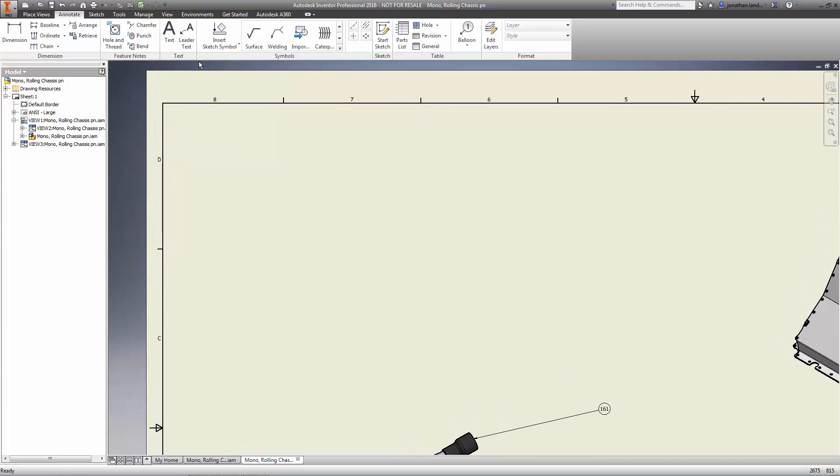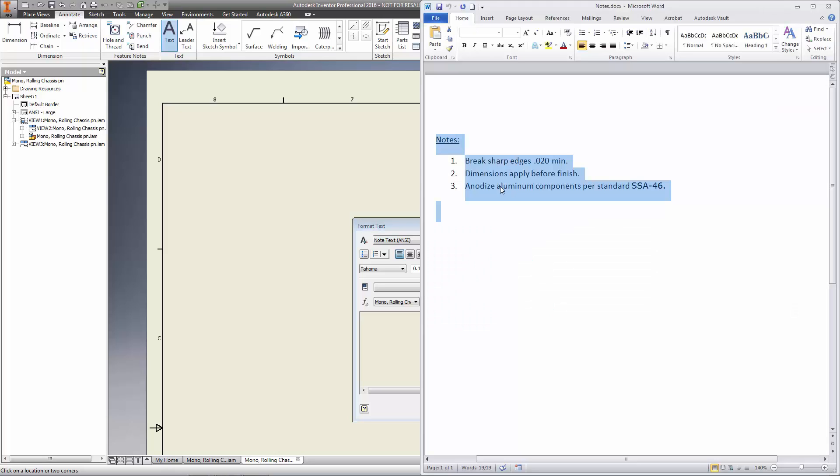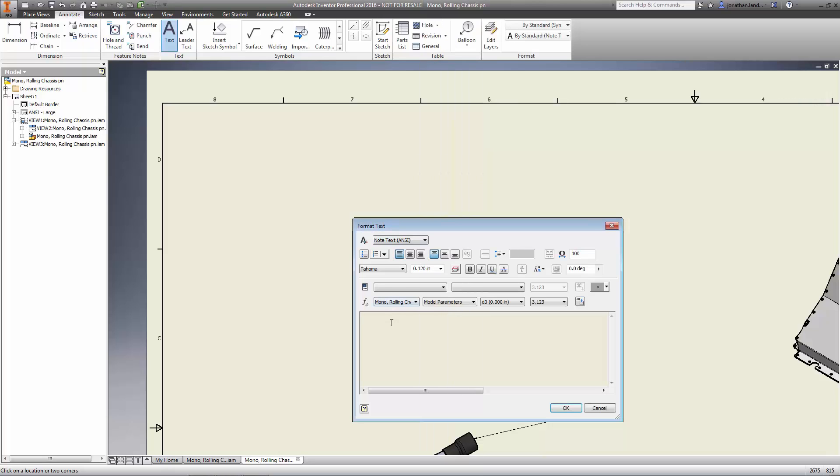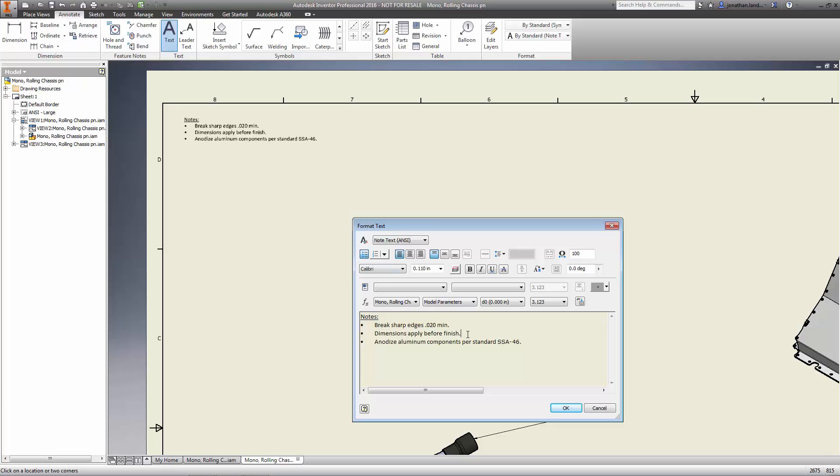In addition to these great enhancements, Inventor 2016 also supports a rich text editing environment for placing notes. Quickly copy and paste formatted text from Word, create bullet and numbering lists, strike through notes that need to be removed, and even change the rotation of the text.